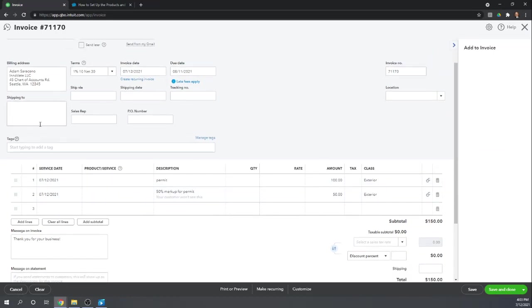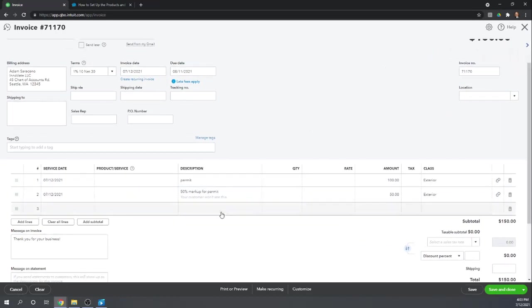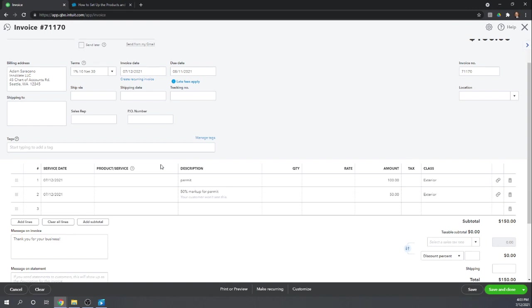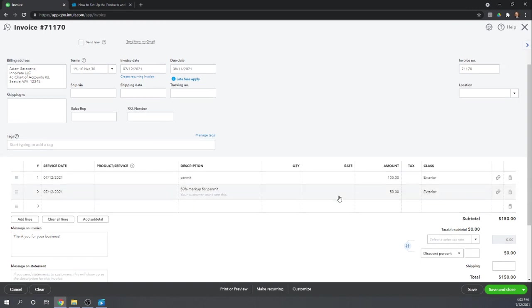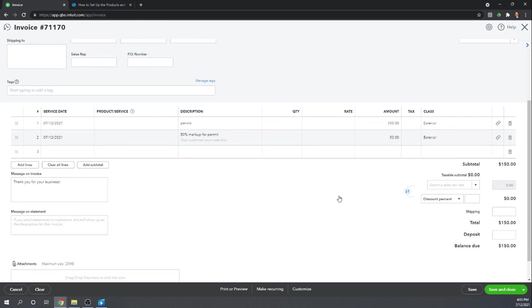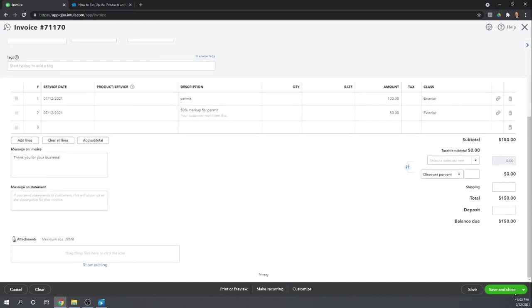And there we go. It added the billable expense to our customer. It shows the original $100 and the $50 markup. It won't give this detail to your customer. It'll just show it as a permit for $150. It won't show the markup separately. Save and close.